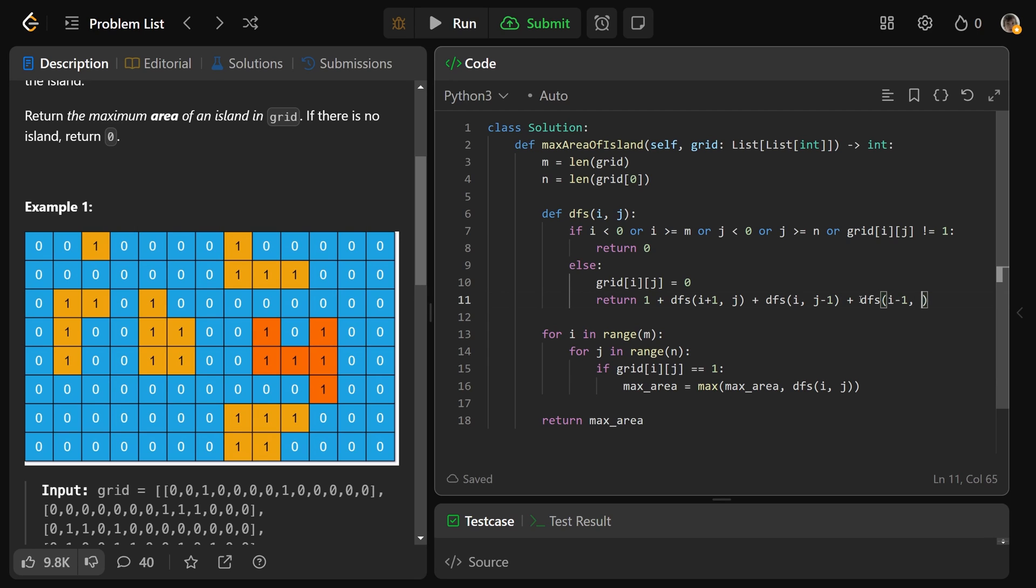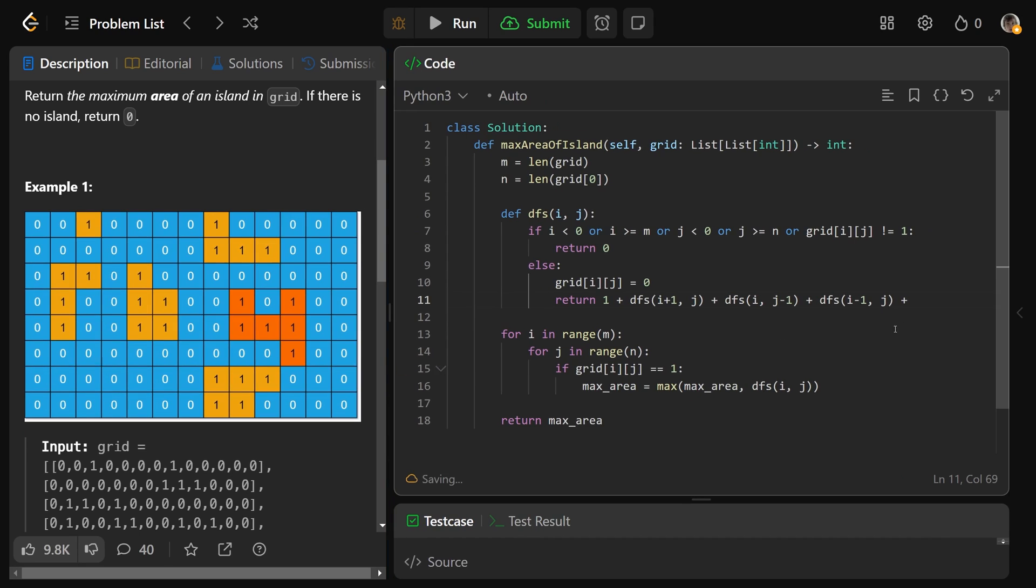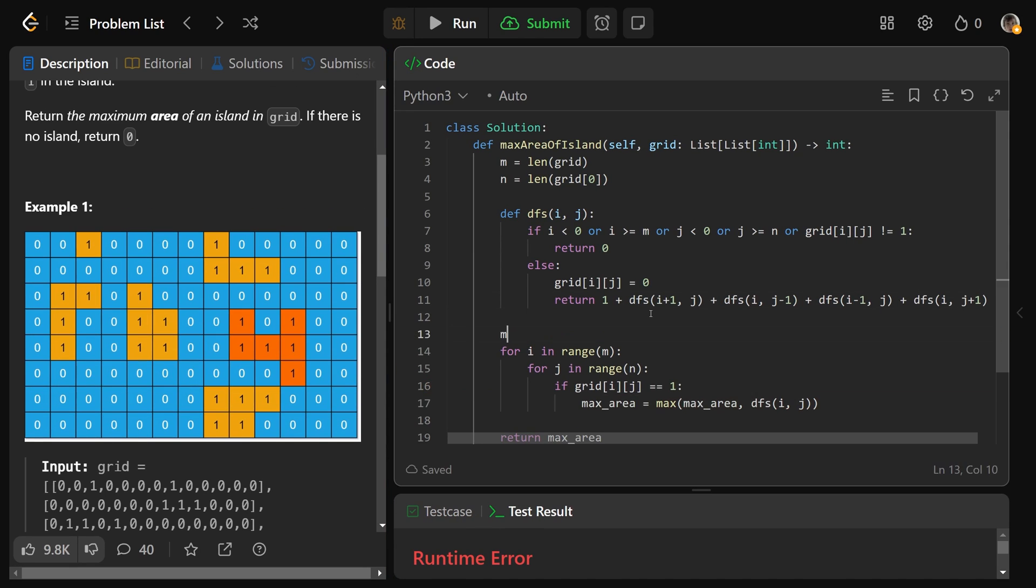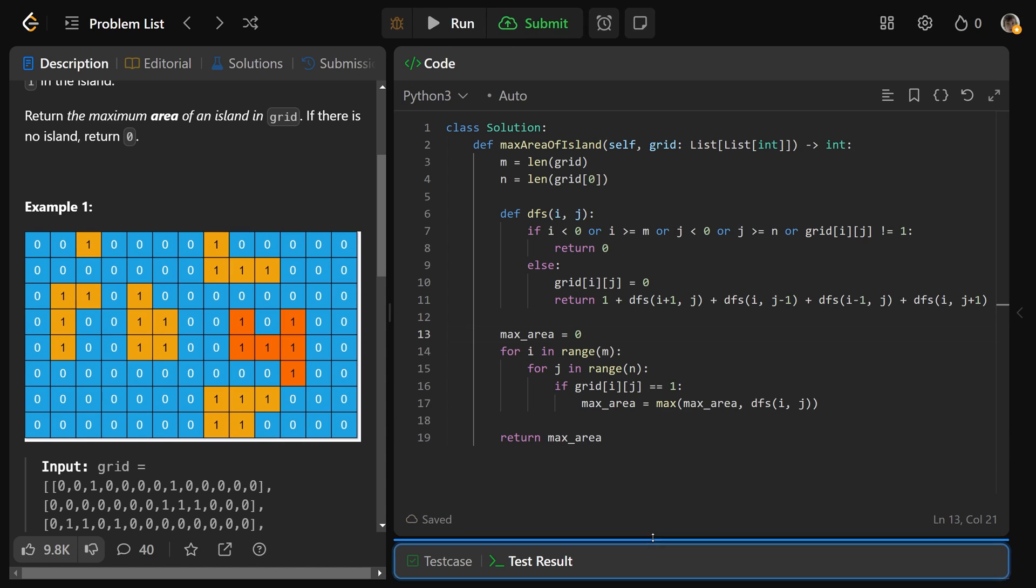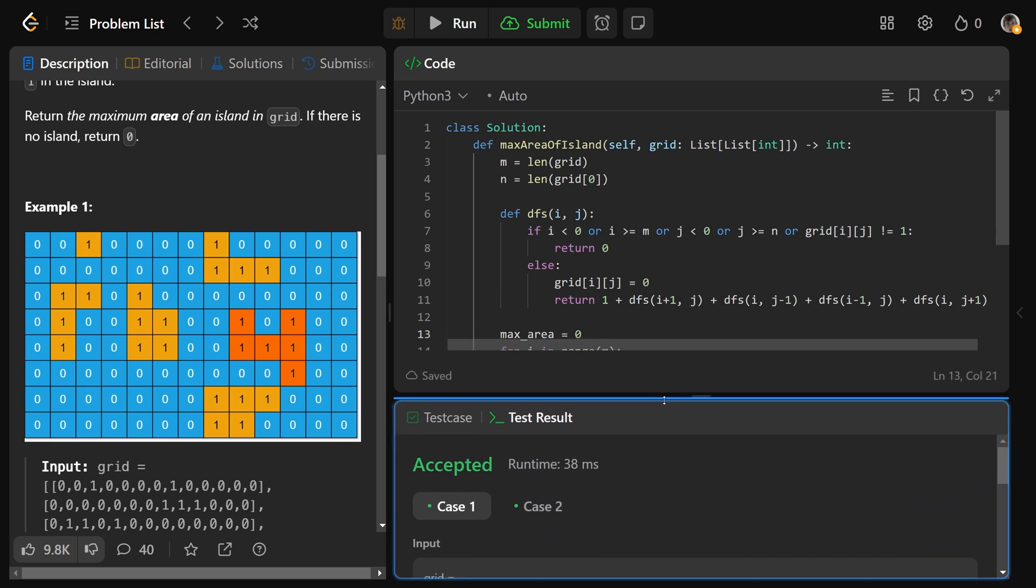We could go up, DFS on I minus one and J. And finally, DFS on I and J plus one. And actually sorry, you just need to set max_area to equal zero here, that's going to initialize the variable. This is what we needed, so this code is going to work.